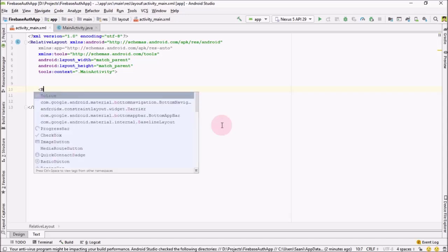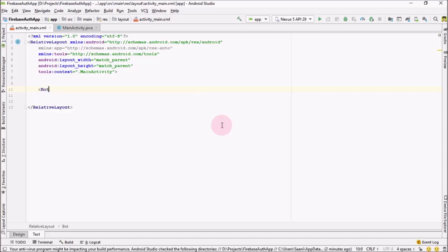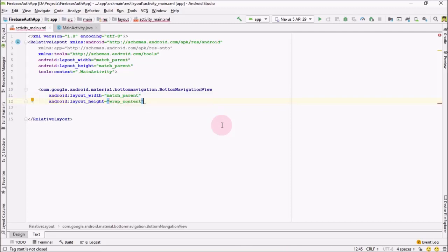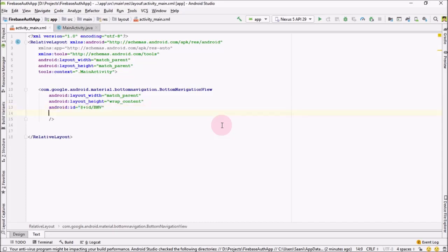Our project is ready. Now just add the Bottom Navigation View with match parent width, and let me self-close it. The next thing I'm going to add is an ID — let me call it bottom_navigation_view.